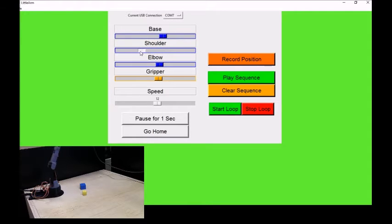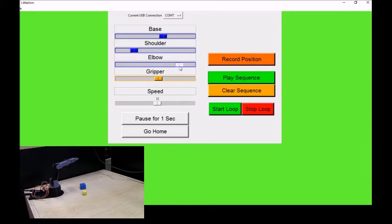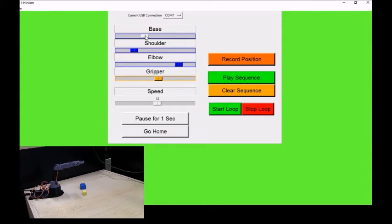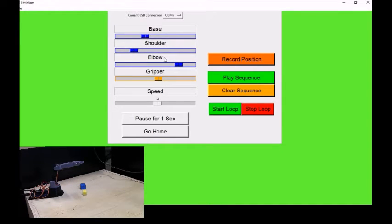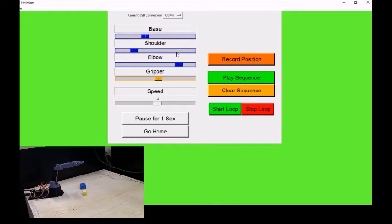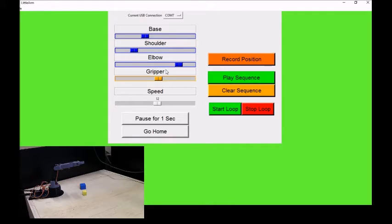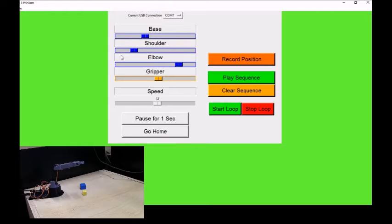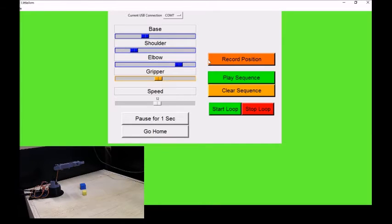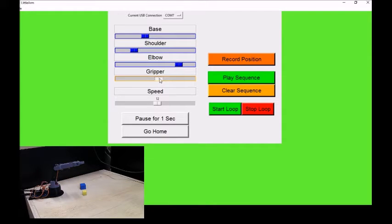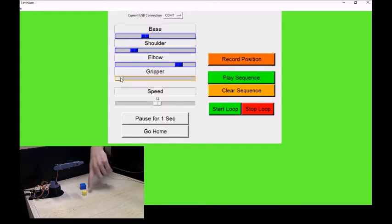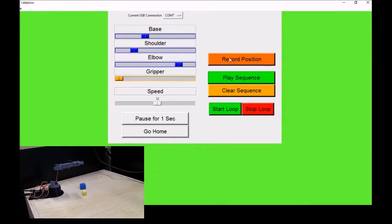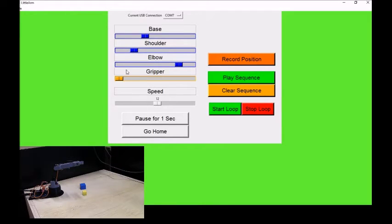Now we do want to go ahead and actually create a sequence here. So what I'm going to do is I'm going to try to record picking up that block. In order to record anything, what you do is you record what are called waypoints. A waypoint is basically this collection of angles - the position of the arm right at the moment. It will record the position of each one of these scroll bars and stick them into a file. So let's go ahead and just record this as our starting point. I want to open up the gripper to make sure it's ready because I'm going to pick up the yellow block and put it up onto the blue block.